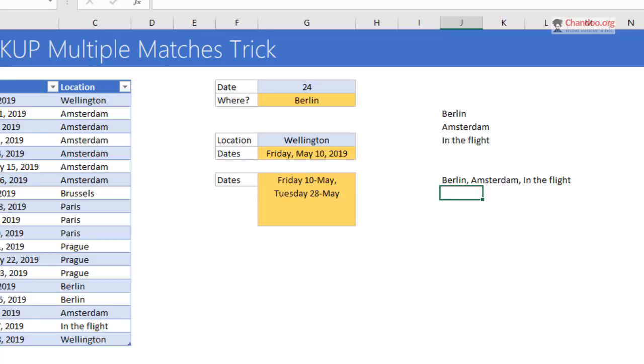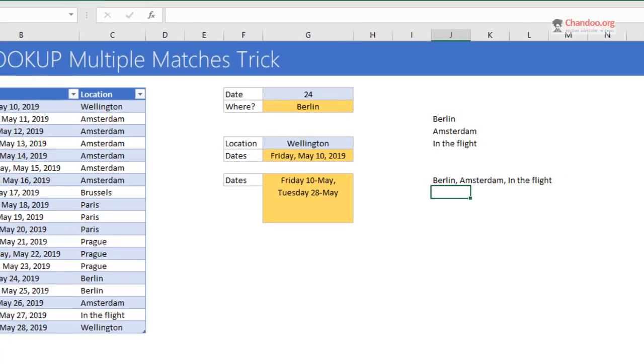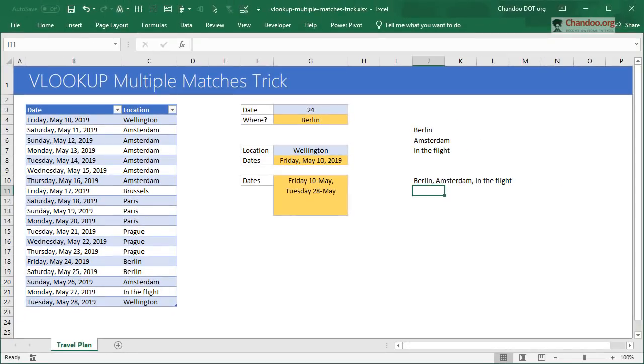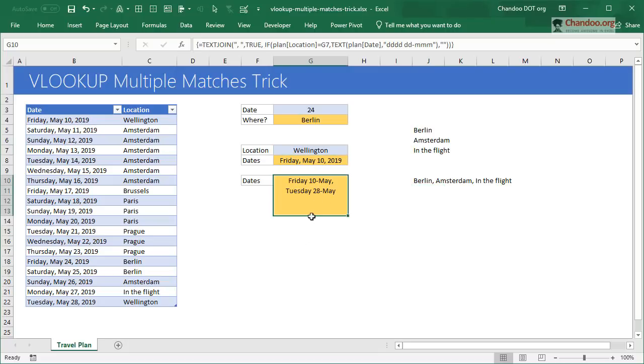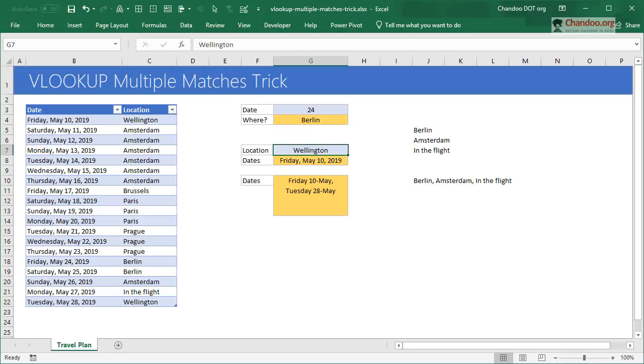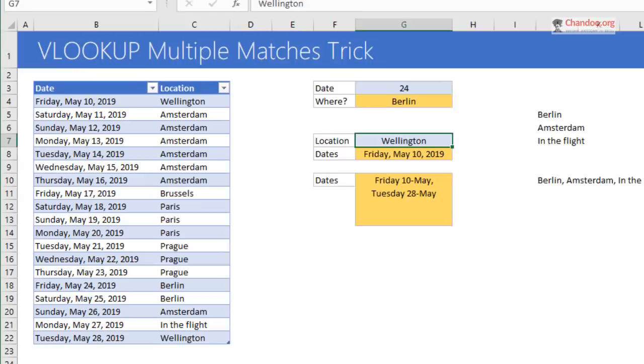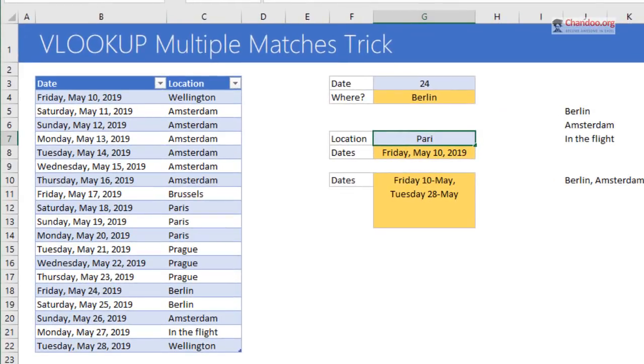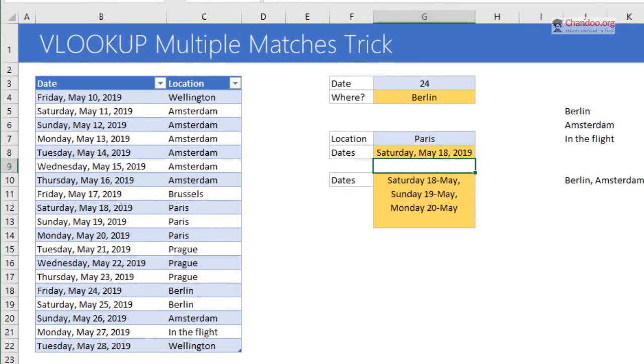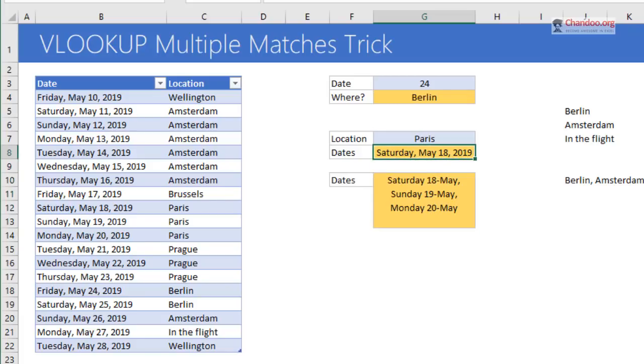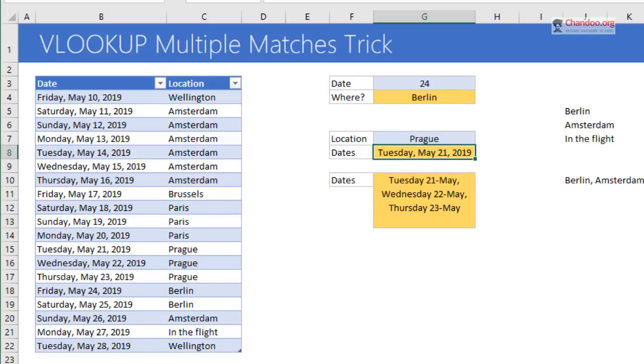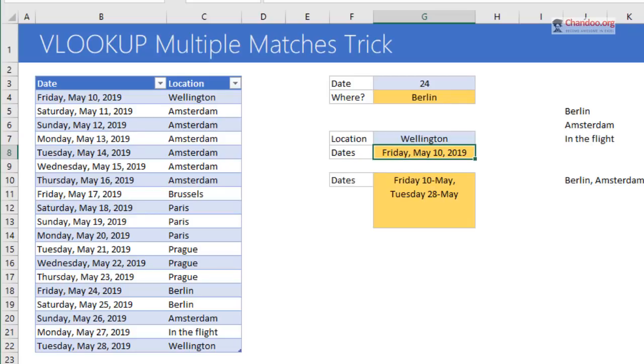The TEXTJOIN function also works with not just fixed ranges but a range of values passed through an array. That's the technique we're going to use. If you select any city, you will see all the dates when I will be in that city. That's the formula. I'm going to do a demo here. We could type Paris and I can see that I'll be in Paris on Saturday 18th May, Sunday 19th May, Monday 20th May. Prague 21, 22, 23. Wellington. Copenhagen.